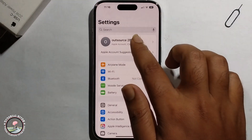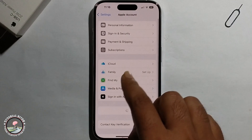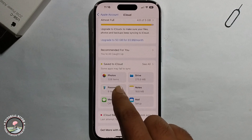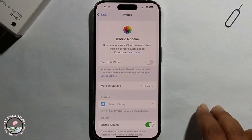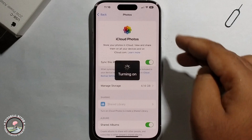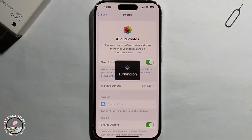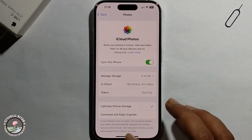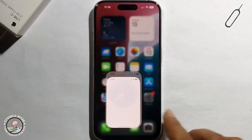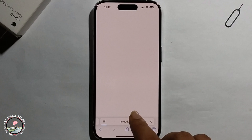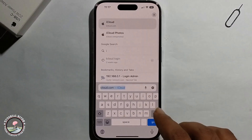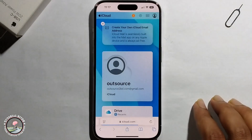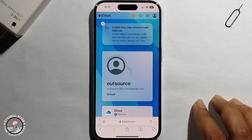Click on iCloud, and you need to just sync this iPhone Photos app.